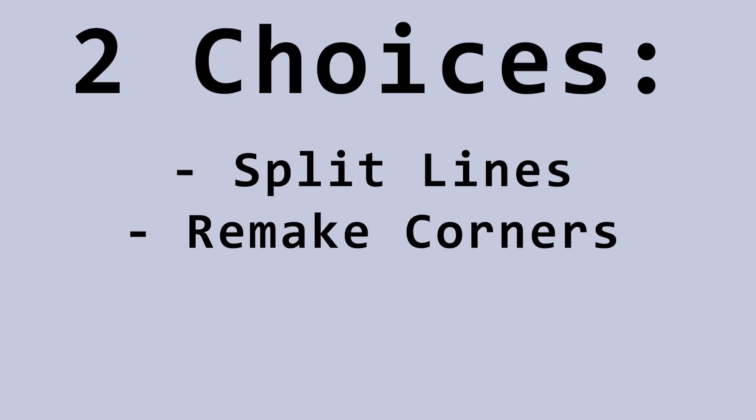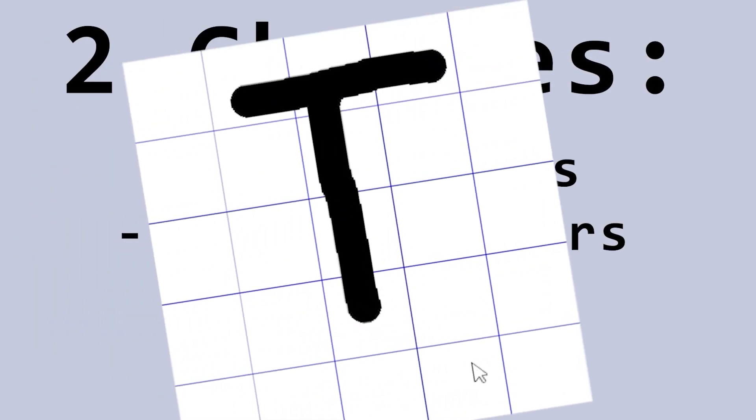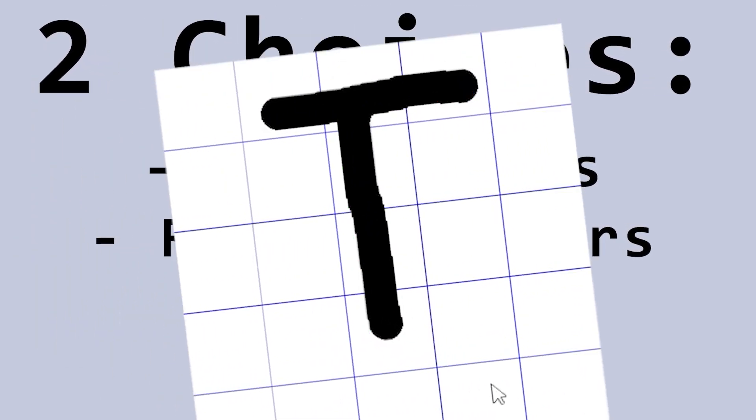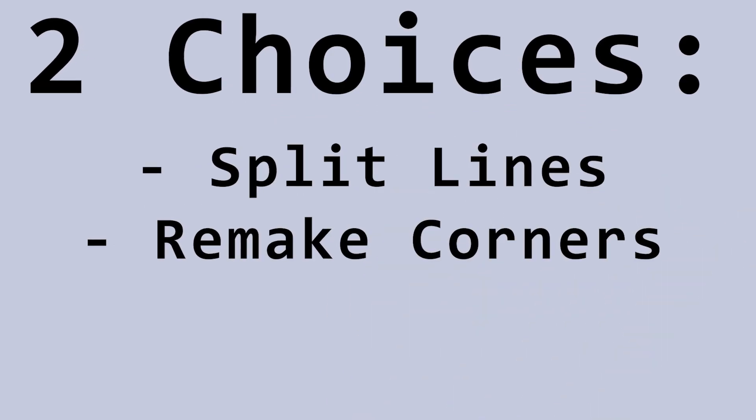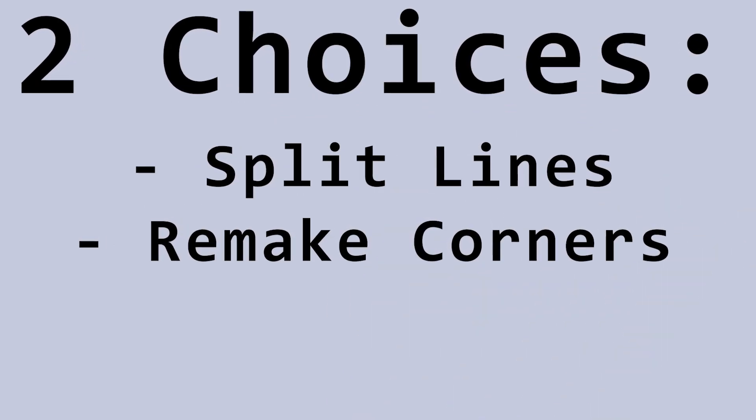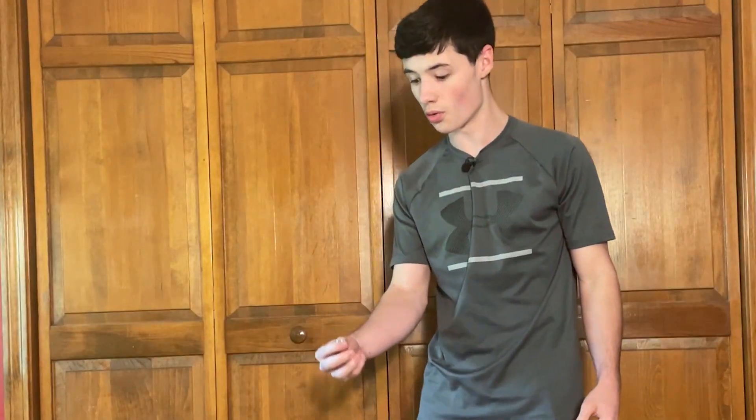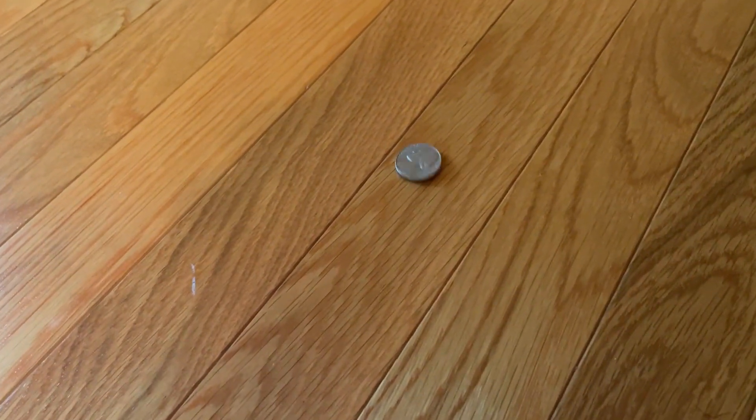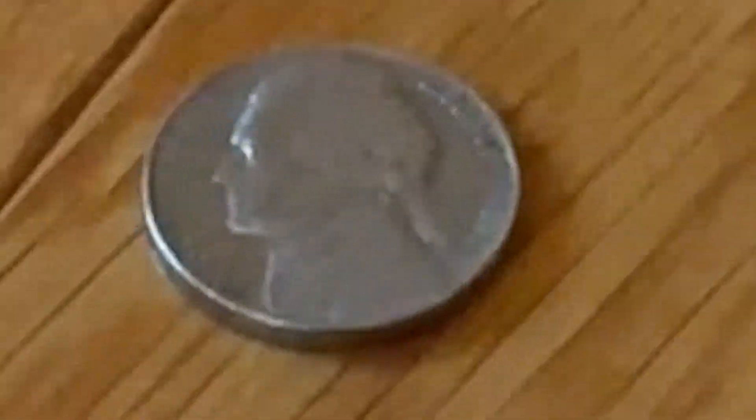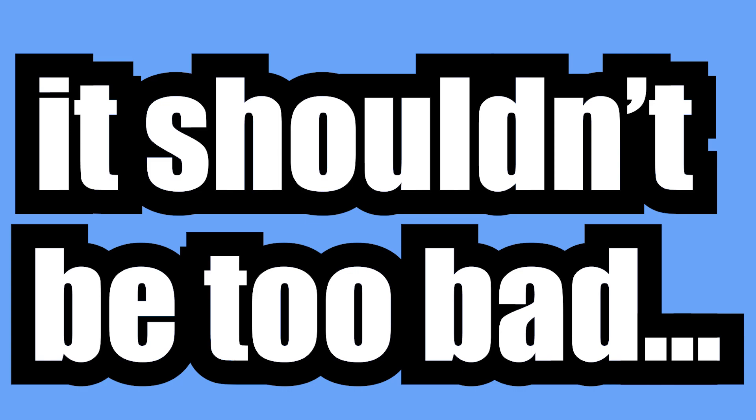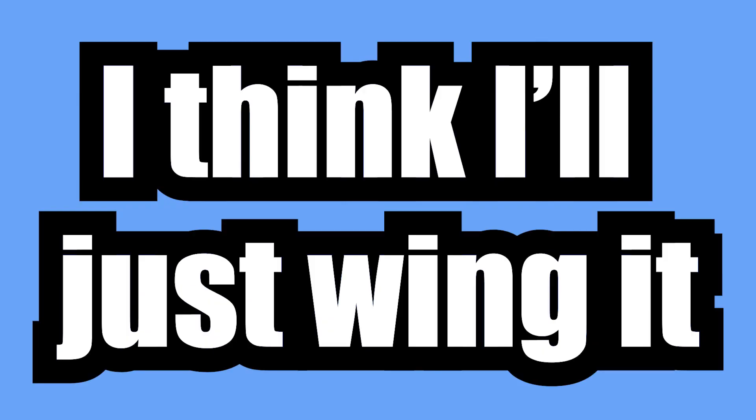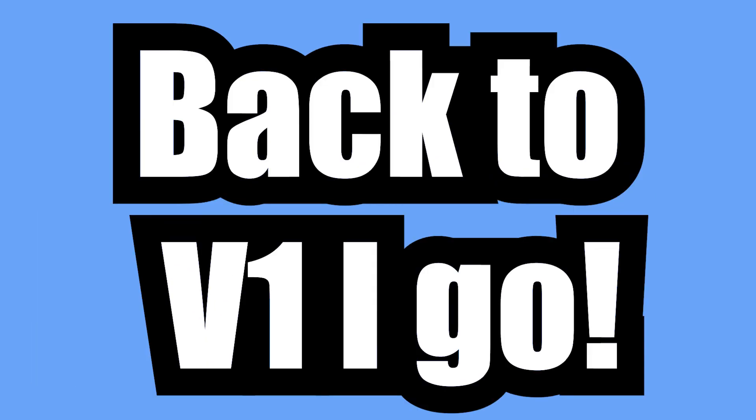Look at this T. Previously, the brain identified it as one T-junction. Now that there are no such thing as T-junctions, the brain thinks that it's just nothing, because corners need to start at the start of a line. Now, I have two choices. I could split the lines so this T could actually be three lines instead of two, or I could remake corners so they could start and end anywhere. All right guys, so Hez is going to be splitting up the lines and Tails will be remaking the corners. Three, two, one. Now, how do we go about splitting lines? Well, it shouldn't be too bad. It's just a line after all. I think I'll just wing it. Back to V1 I go.